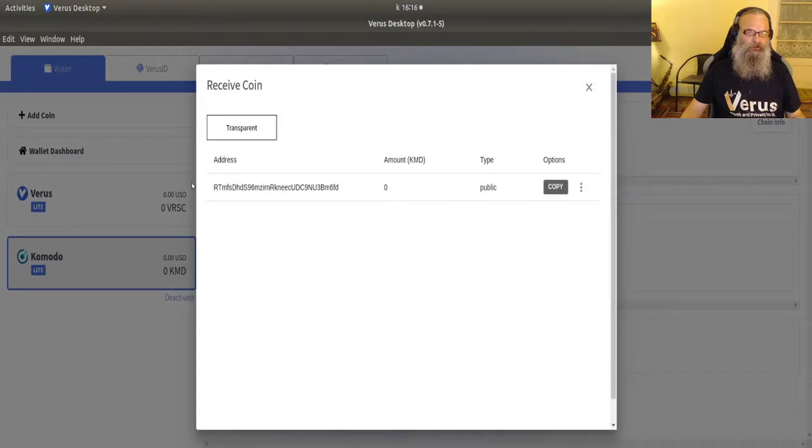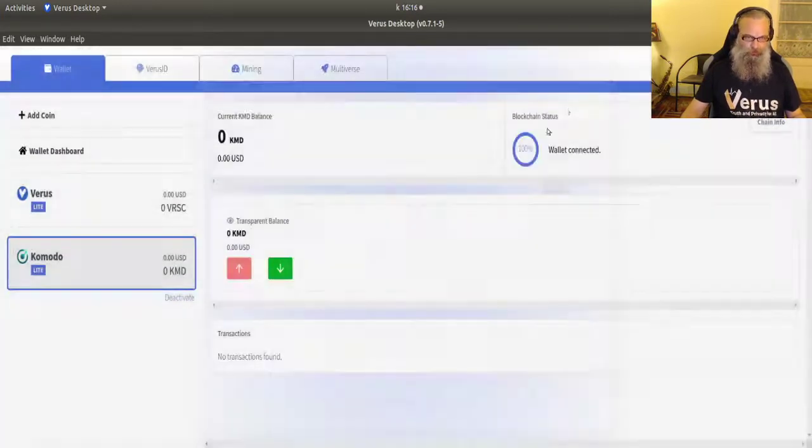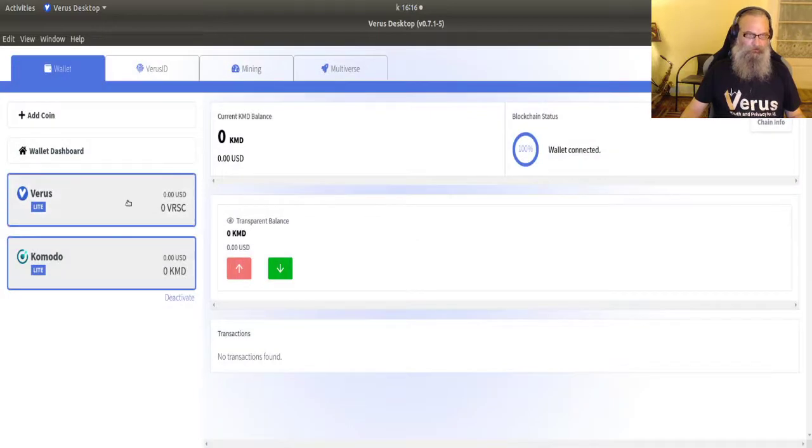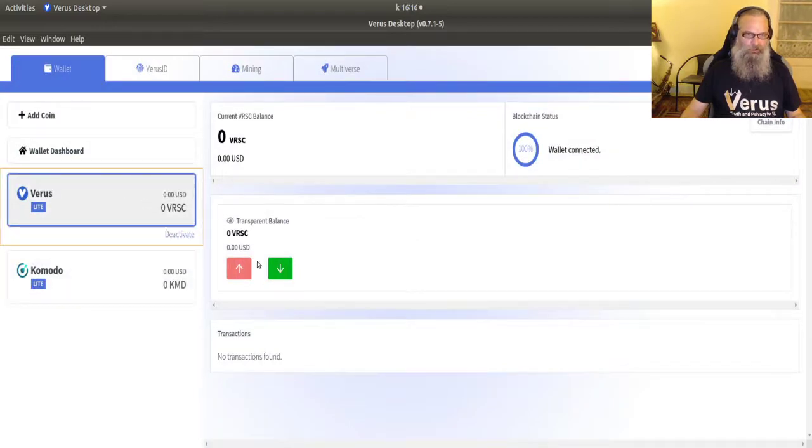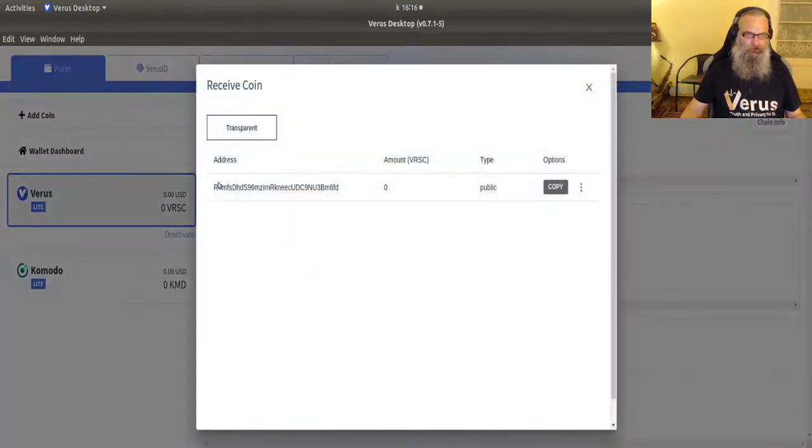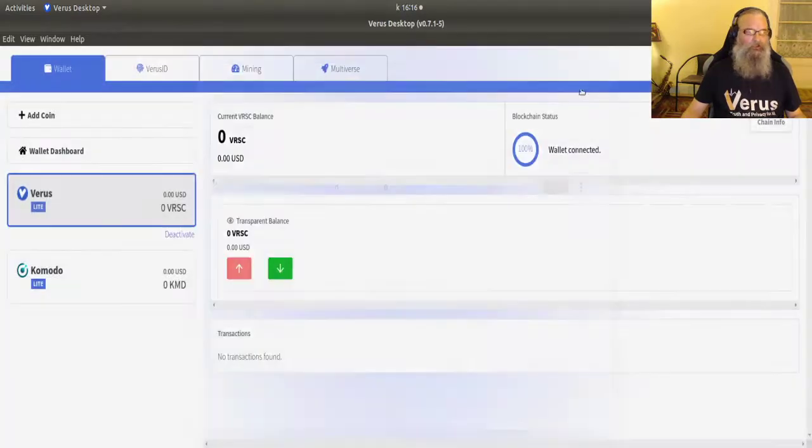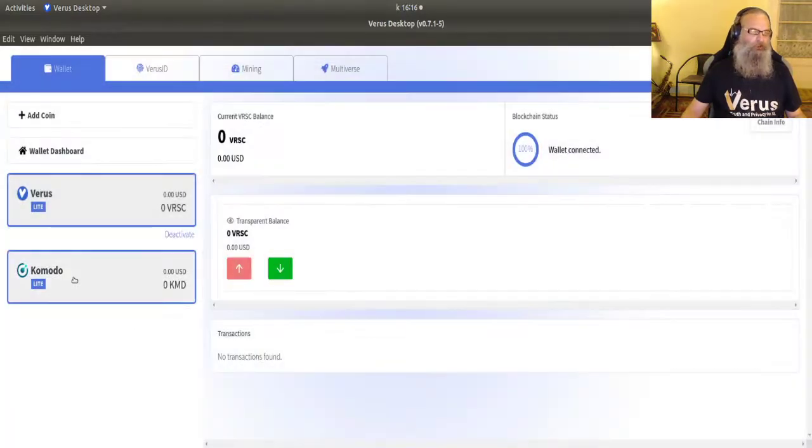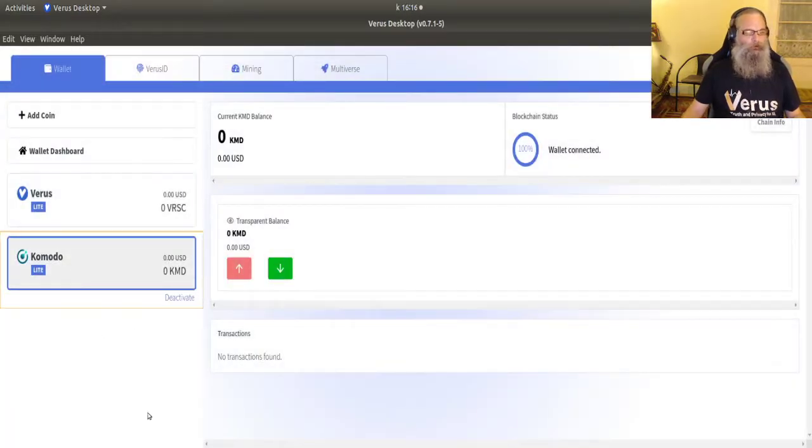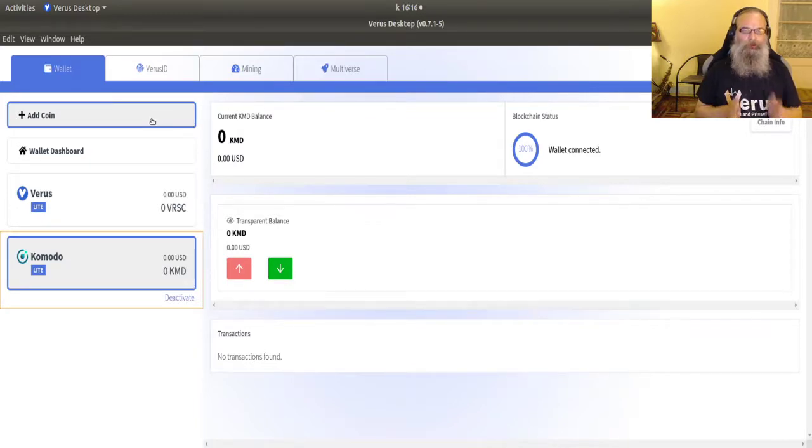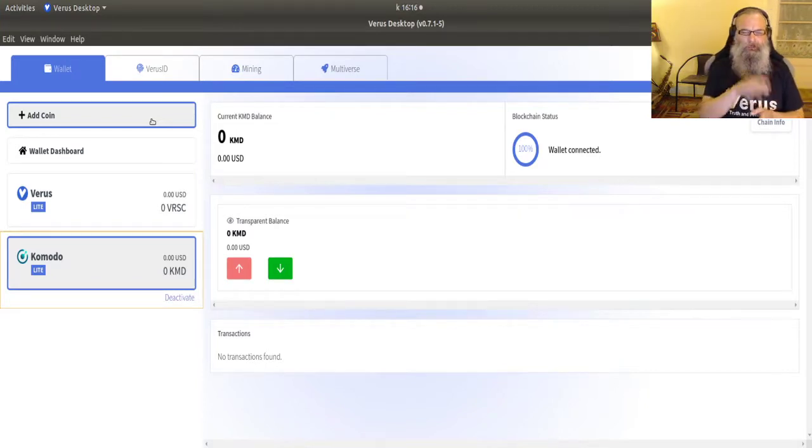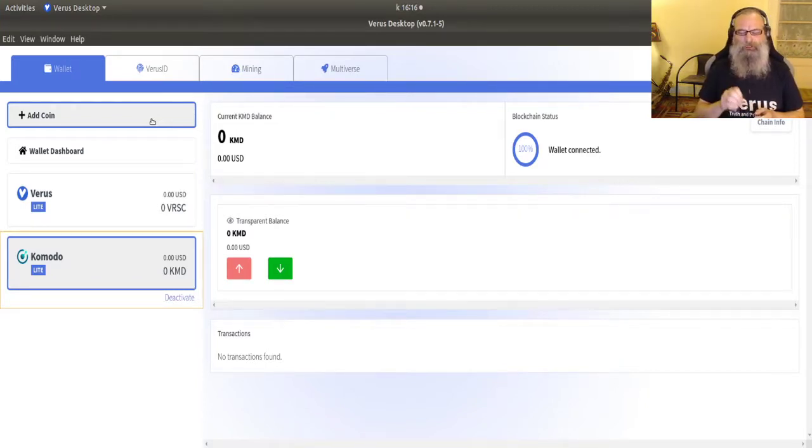Now if you check the address, RTMFS, just check the first couple of figures RTMFS and we'll check the Verus. You'll see that's exactly the same. It didn't ask me for a seed for my Komodo coins because every profile uses the same seed. So every coin you put in one profile uses the same seed.